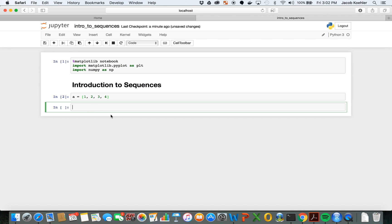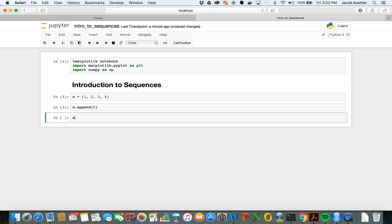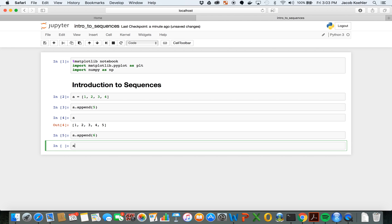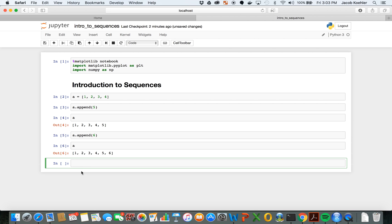So our approach is going to involve two important functions. First is the append function. Append just sticks another element onto the end of a list. So for example, this list, the next element in this sequence would be maybe five. So I can add a five by a.append in parentheses five, and now if I look at a, you see that last element is a five. I can continue to do this and add however many I would like.